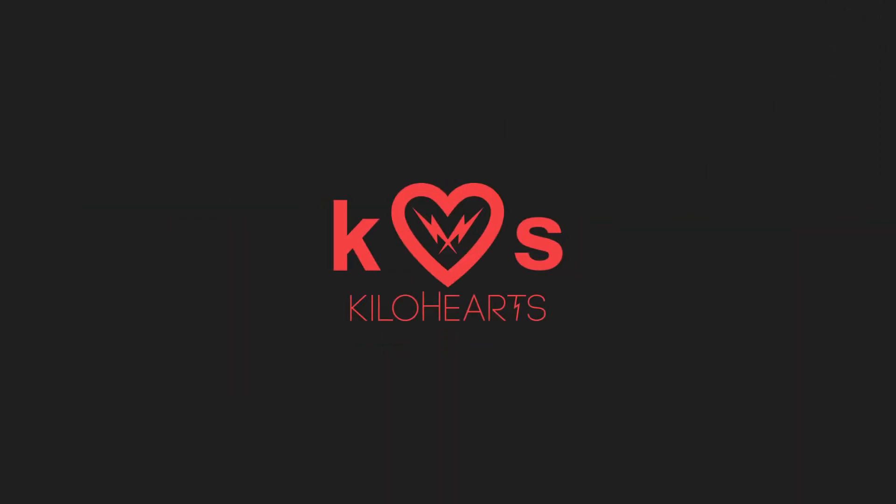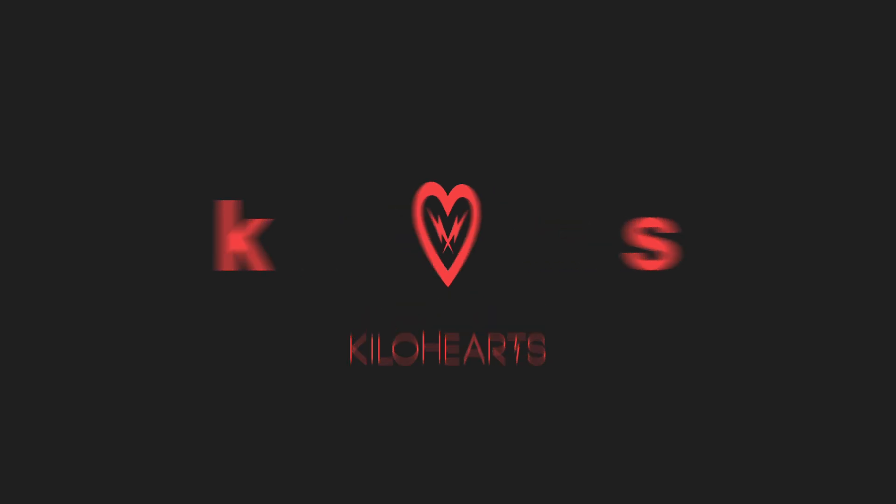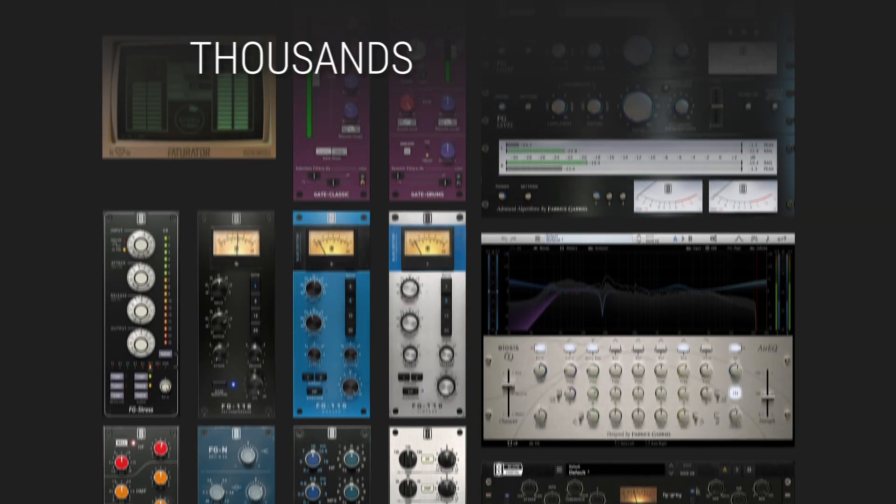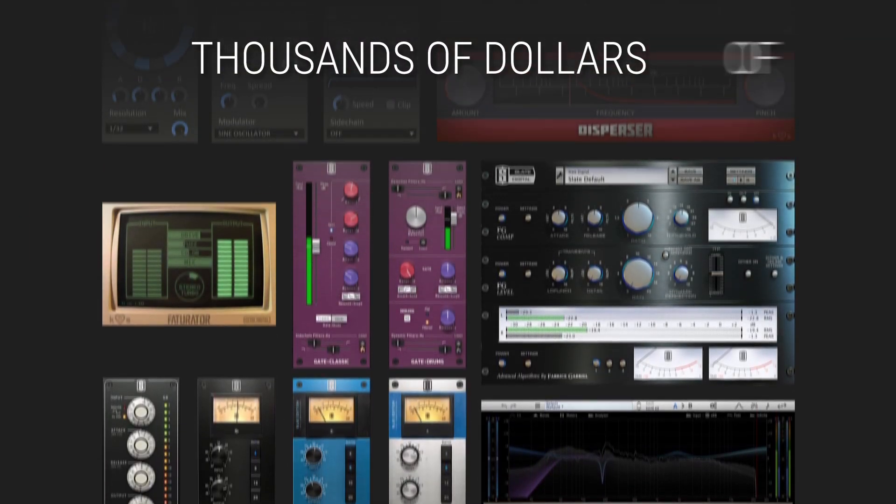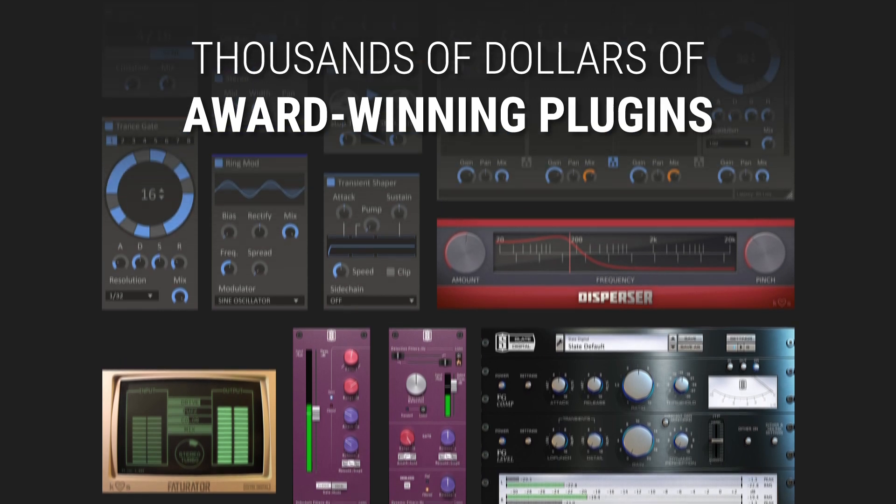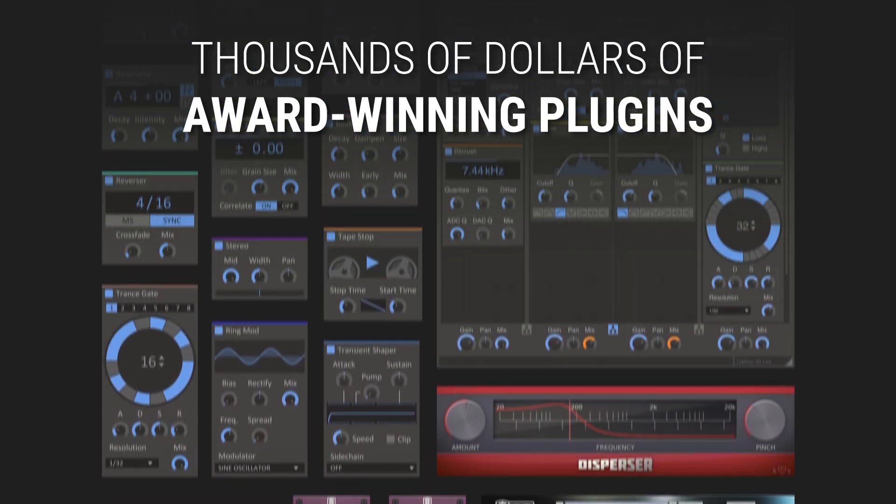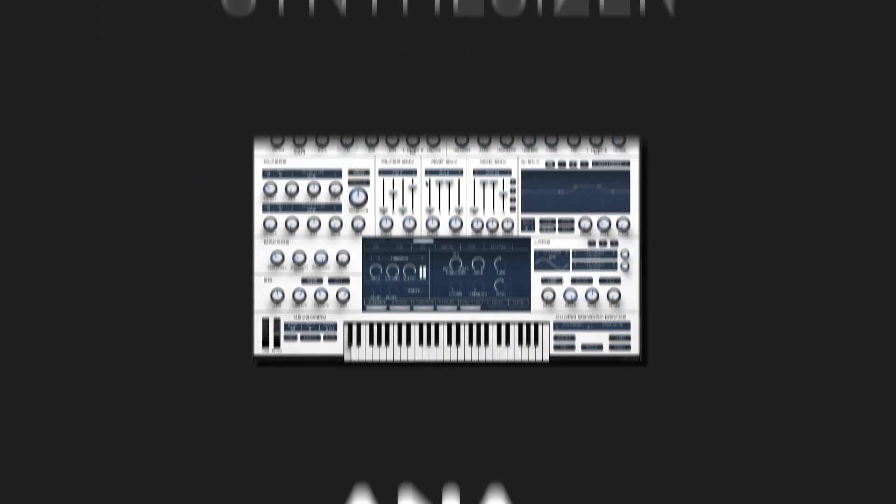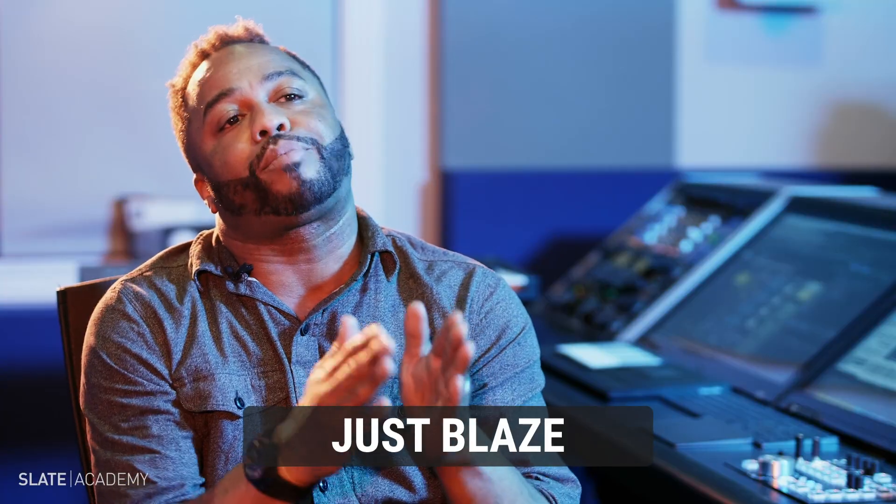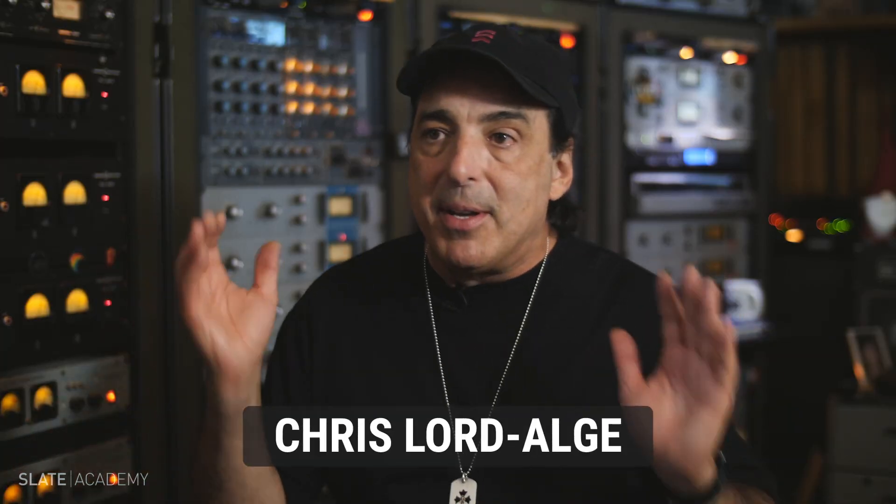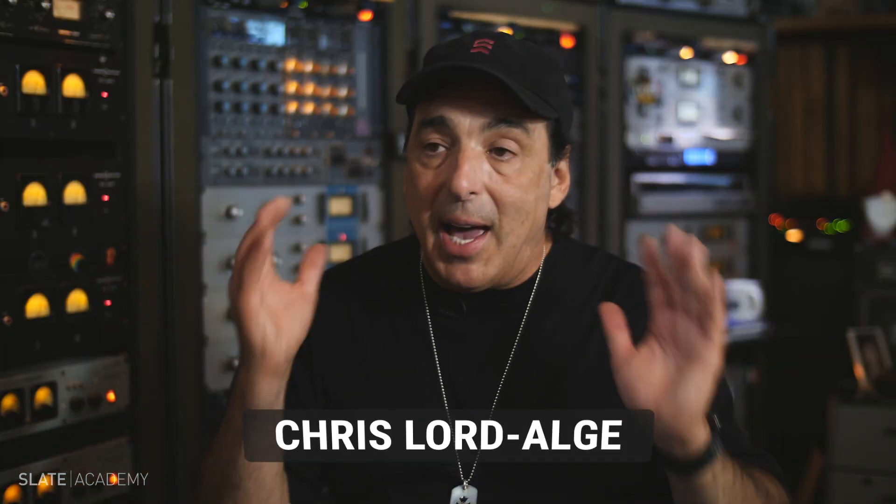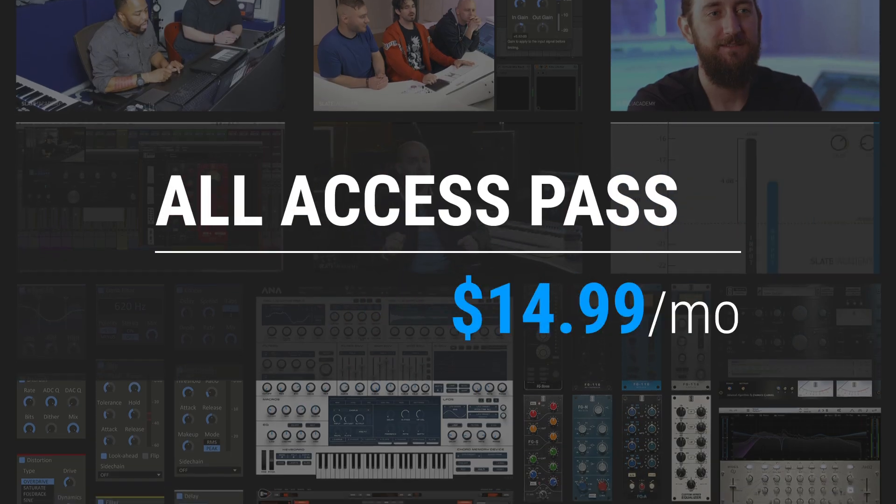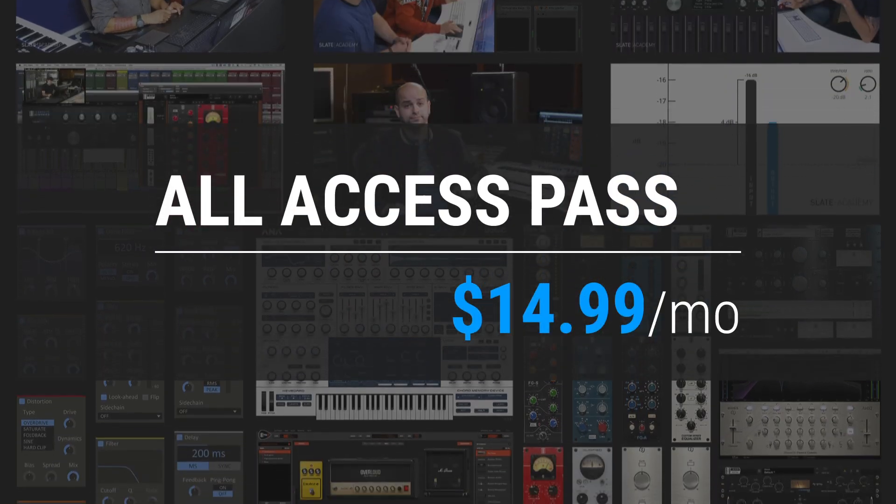The Kilohertz bundle is available in the Slate Digital All Access Pass, which gives you thousands of dollars worth of award-winning plugins, the industry's most game-changing synthesizer, ANA2, and the very best masterclass production courses taught by the industry's biggest pros. All for $14.99 per month.